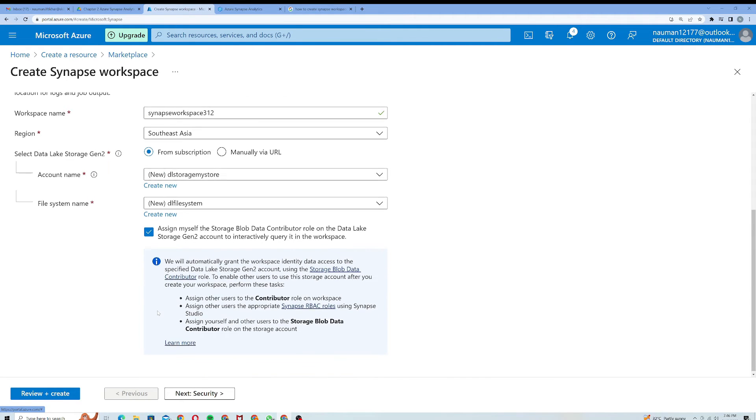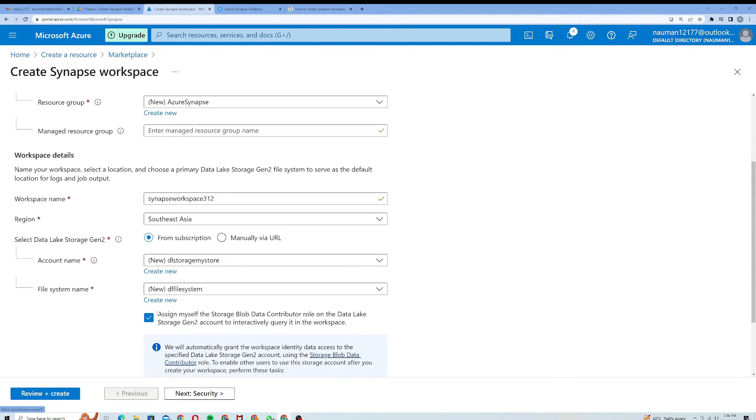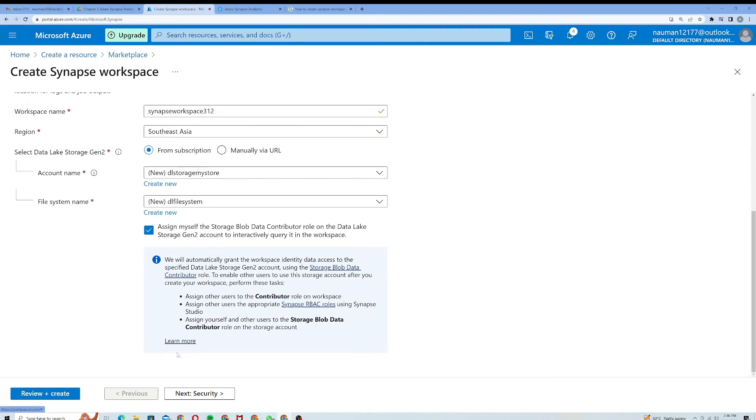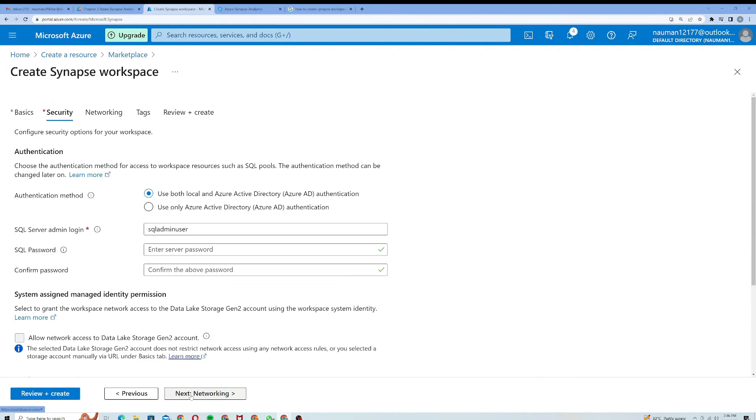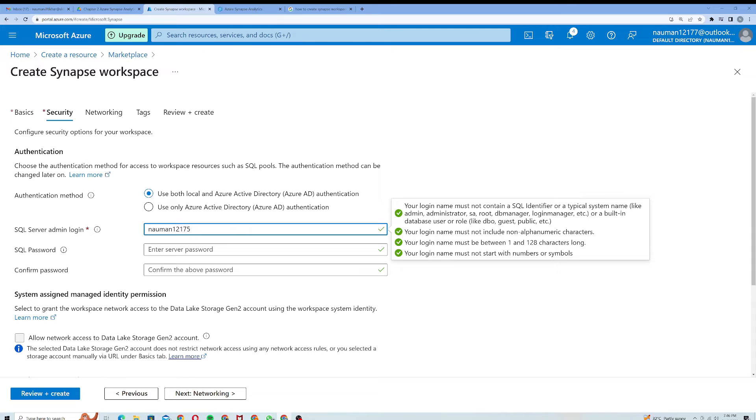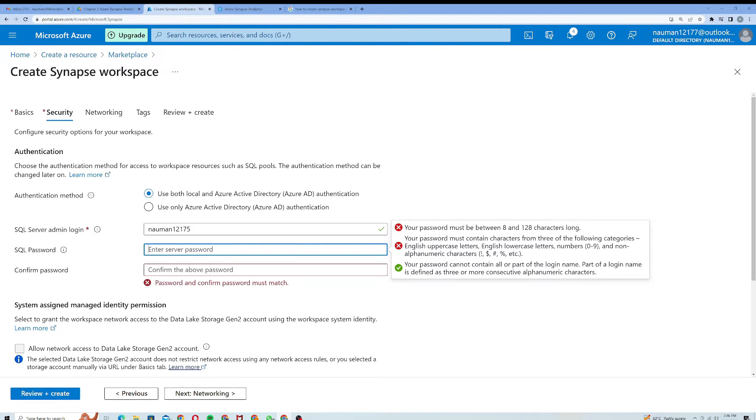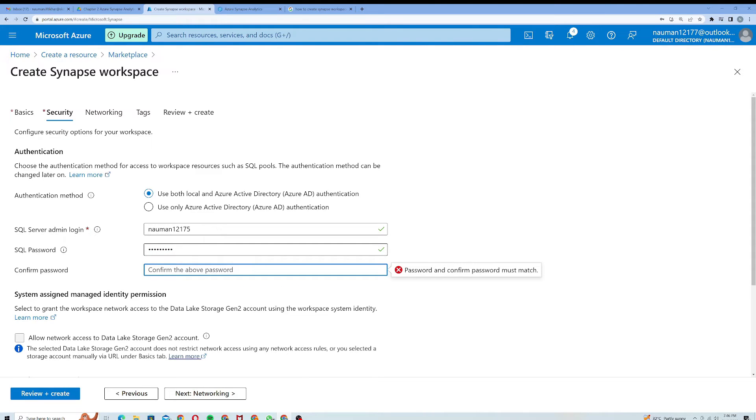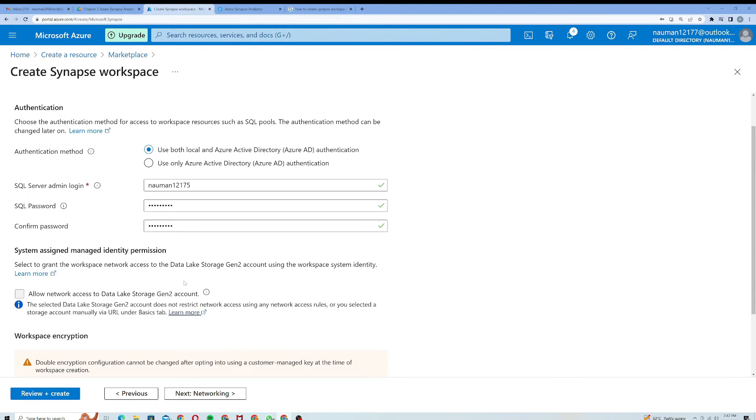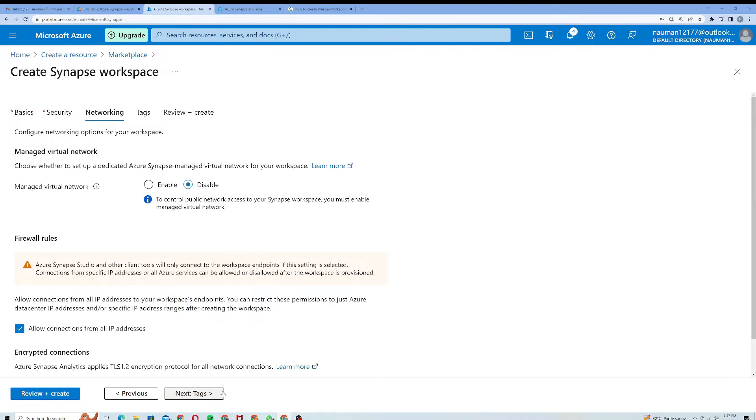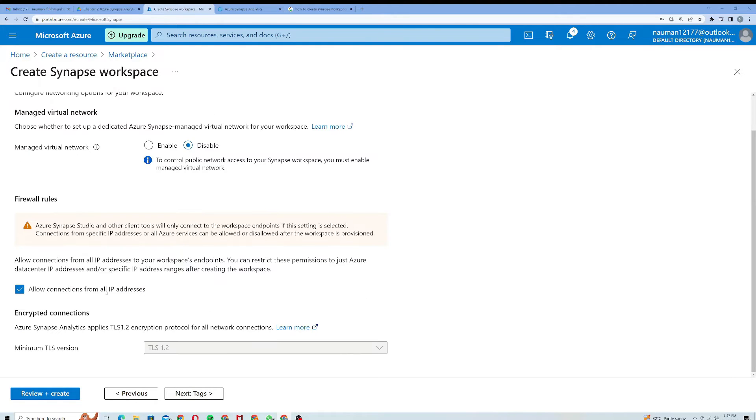Next, I will move to the Security tab because everything is fine here. On the Security page I have to type my SQL admin login. I'll type a username that I remember most of the time, and for the password I will choose a password that I can't forget. Everything is fine here, so I'll move on to the Networking section.